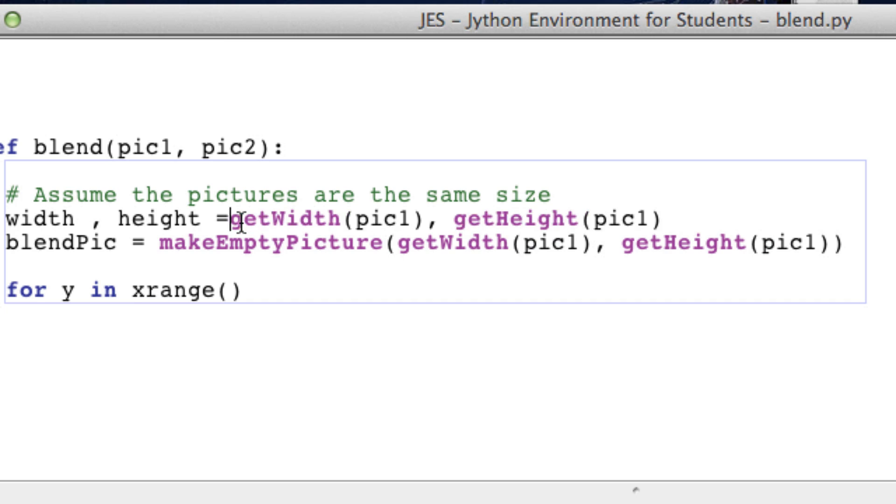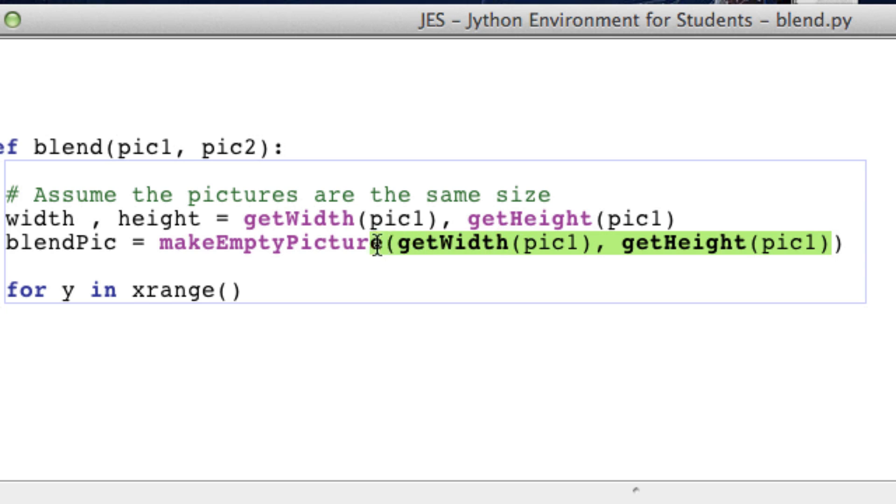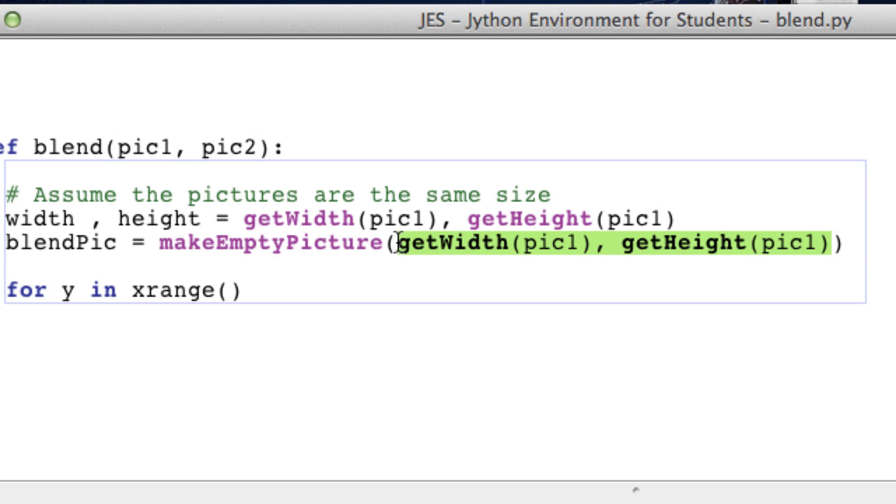So width is equal to getWidth and height. We're just going to swap those in so width and height.